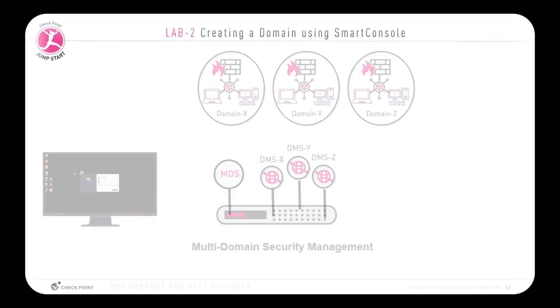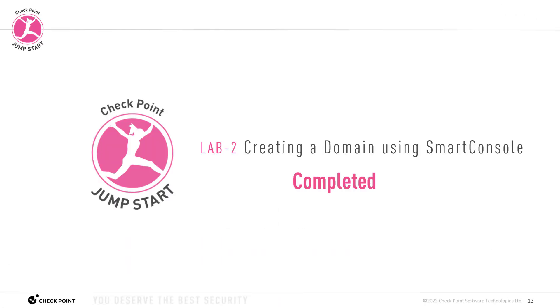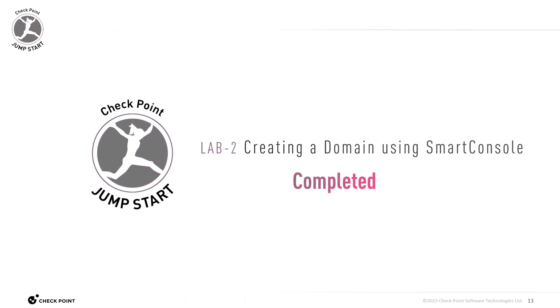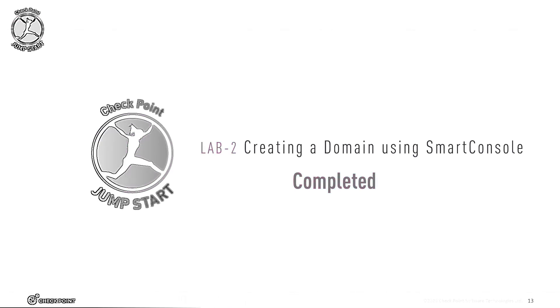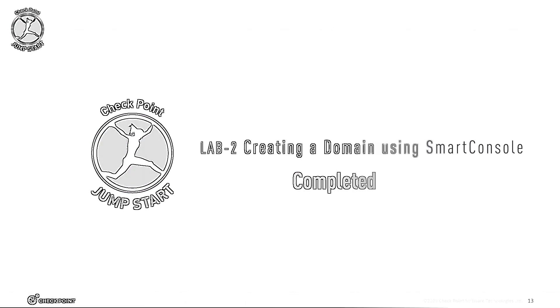And so that's the end of lab 2, how to create a domain using Smart Console. And that's the end of this video. I will continue the lecture in the next lab. I will see you there.